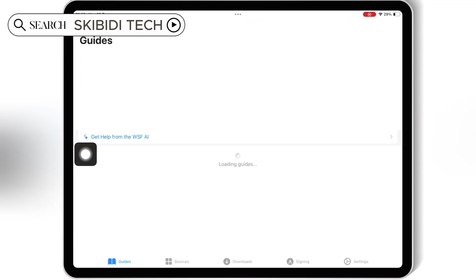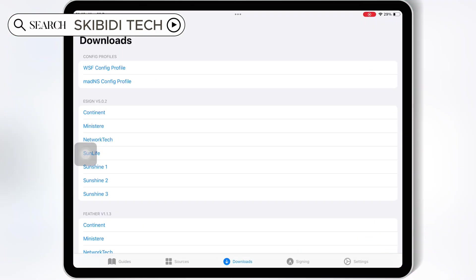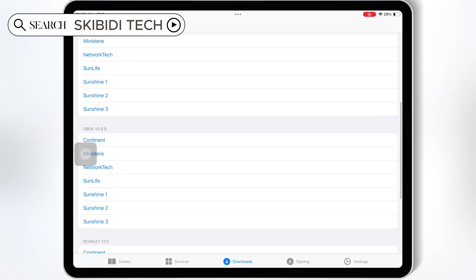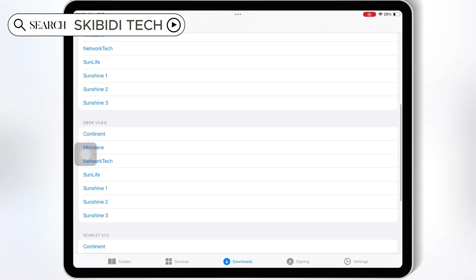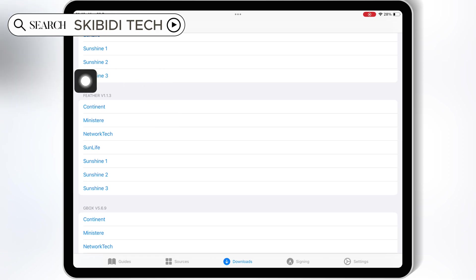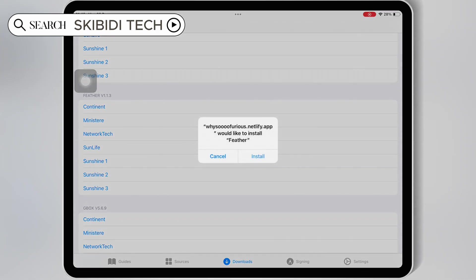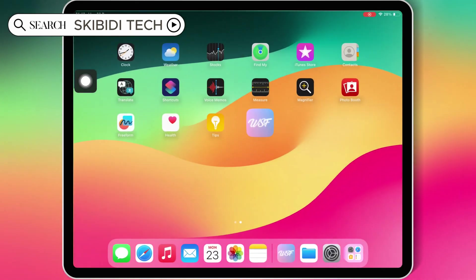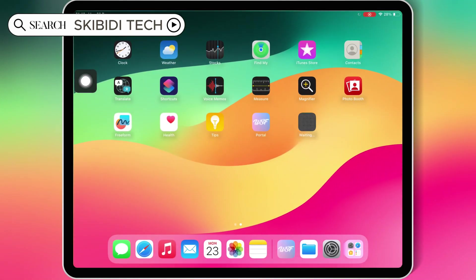Now open the WSF Portal app and then hit on Downloads. Then under the Feather section, hit on one of the links and hit Install to install Feather Signer in your iOS device. Use the same link you used to install the WSF Portal app.